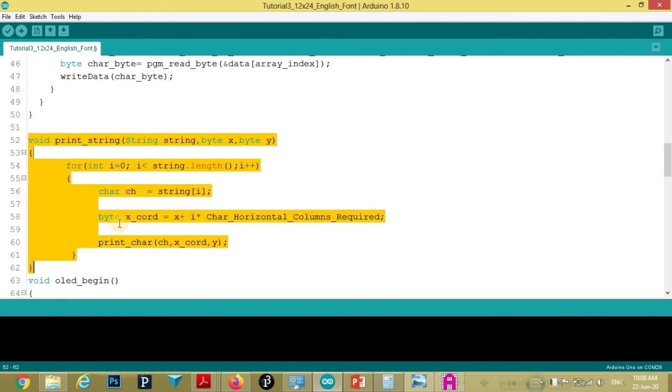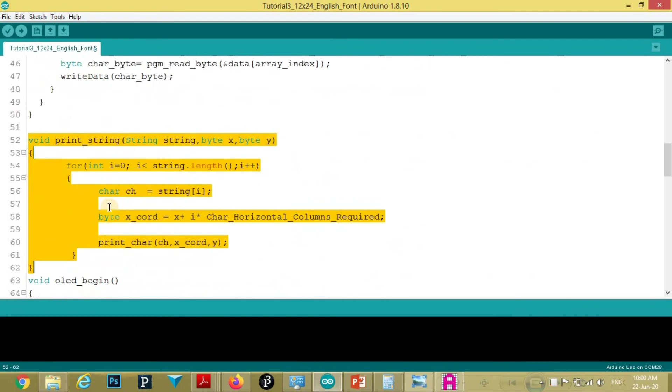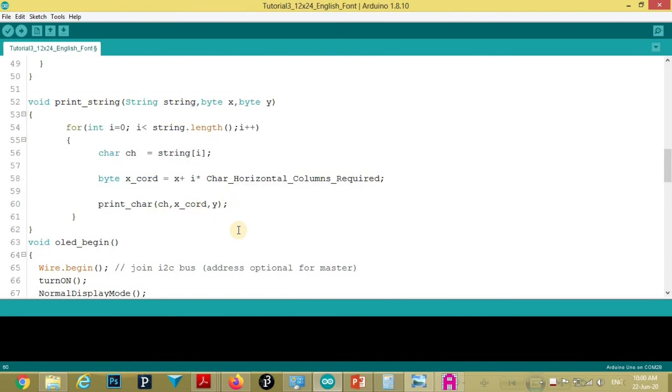To print the string, we need to call this print character function in loop till the string length. And also we need to shift the x coordinate before printing the character.